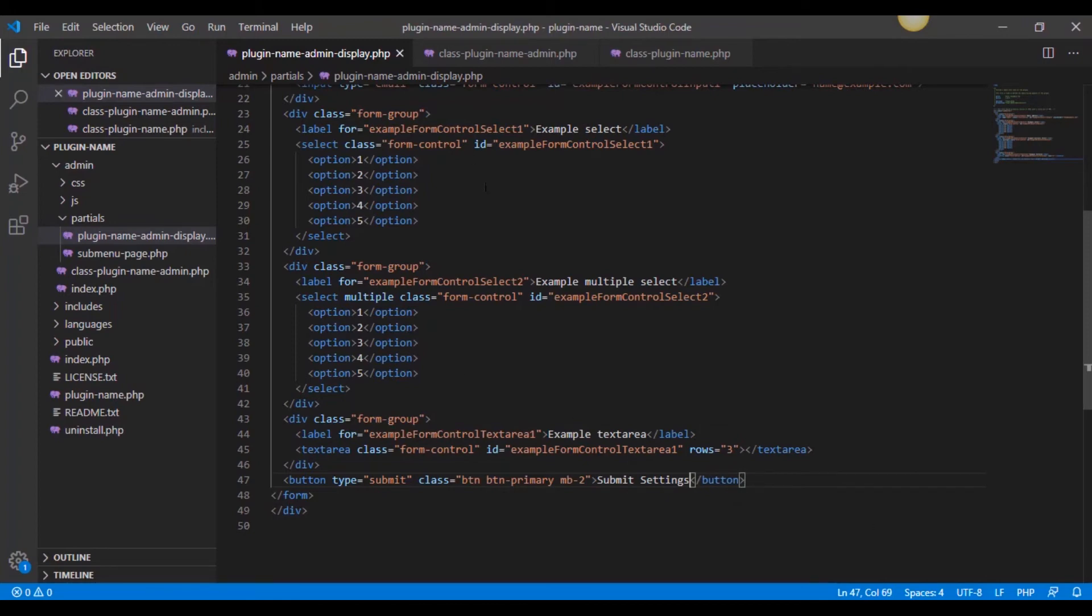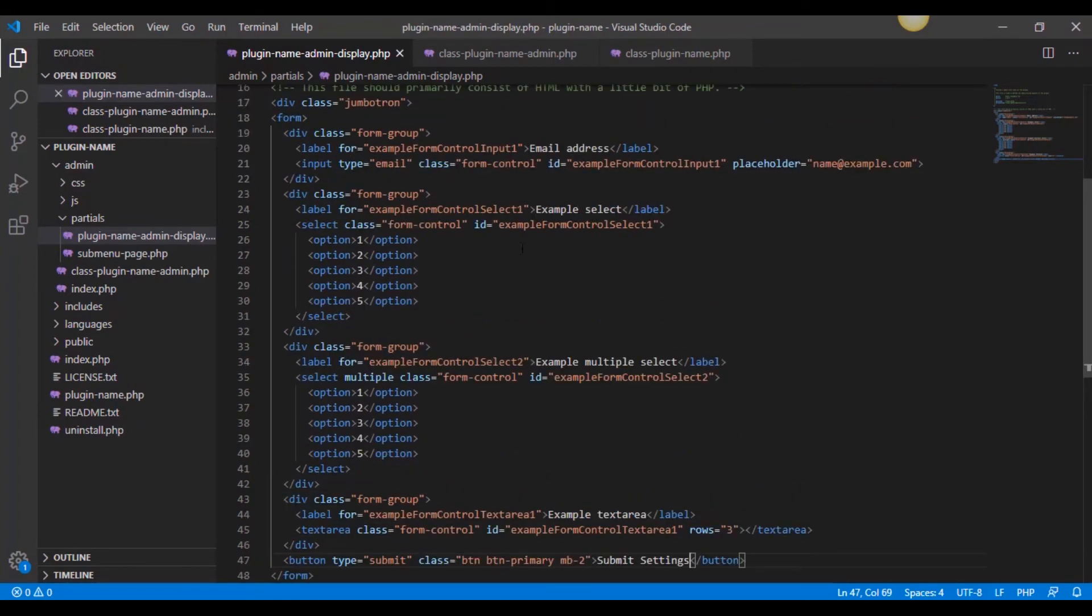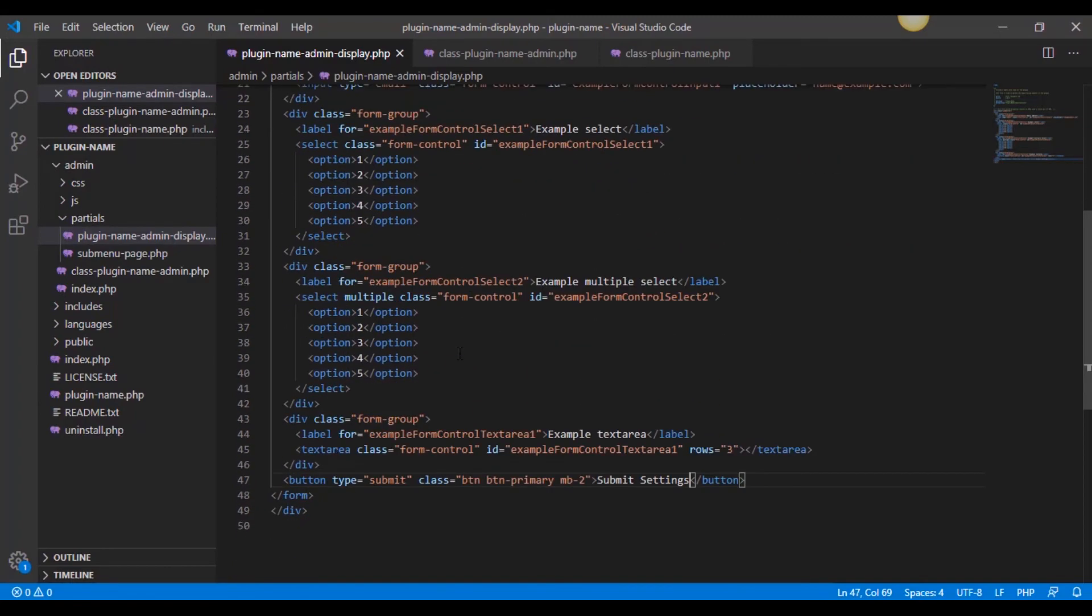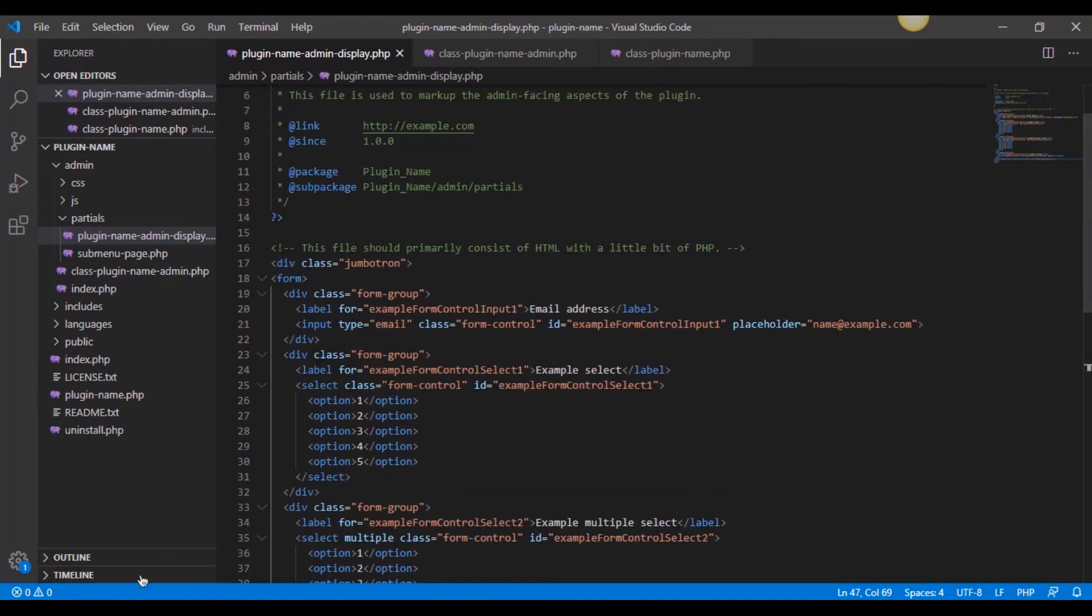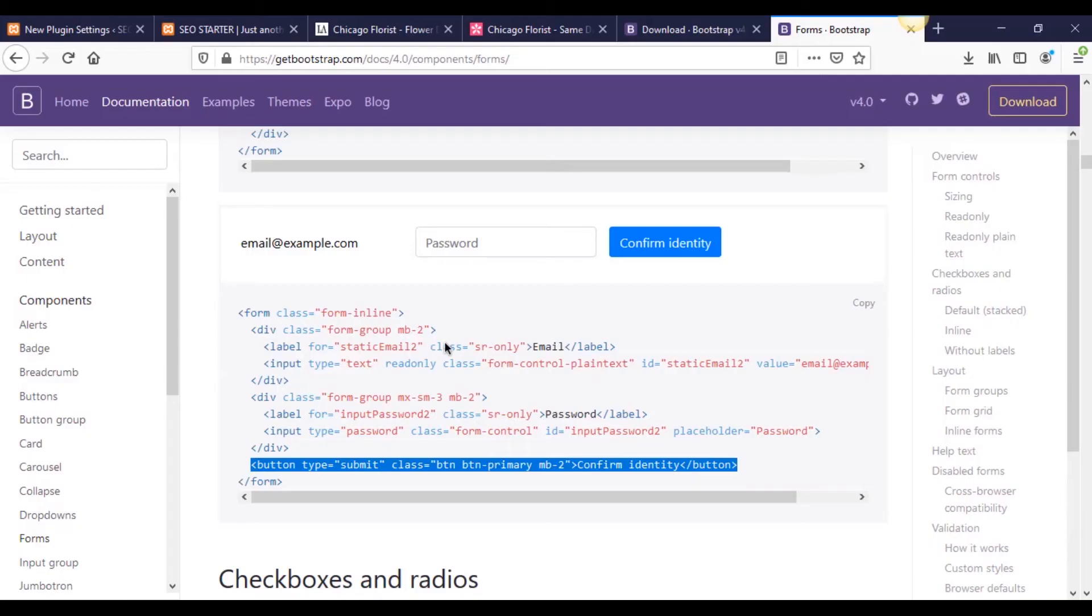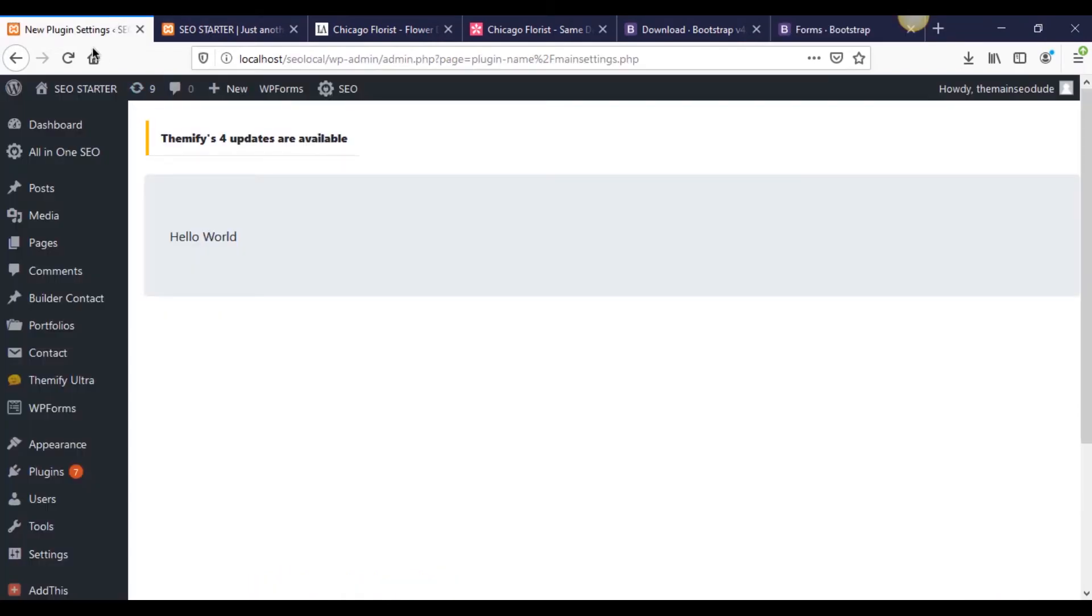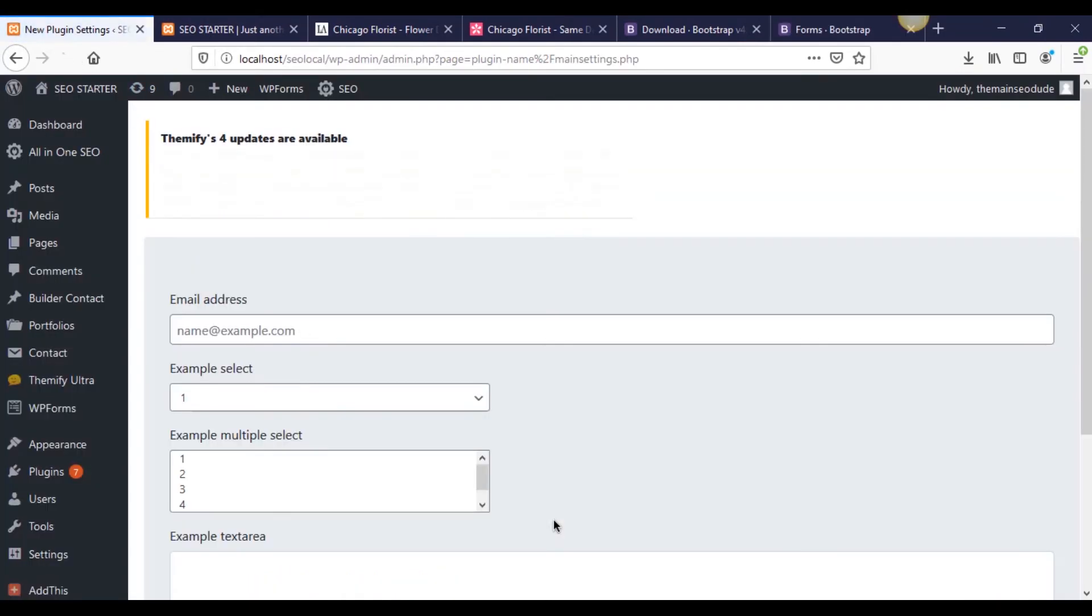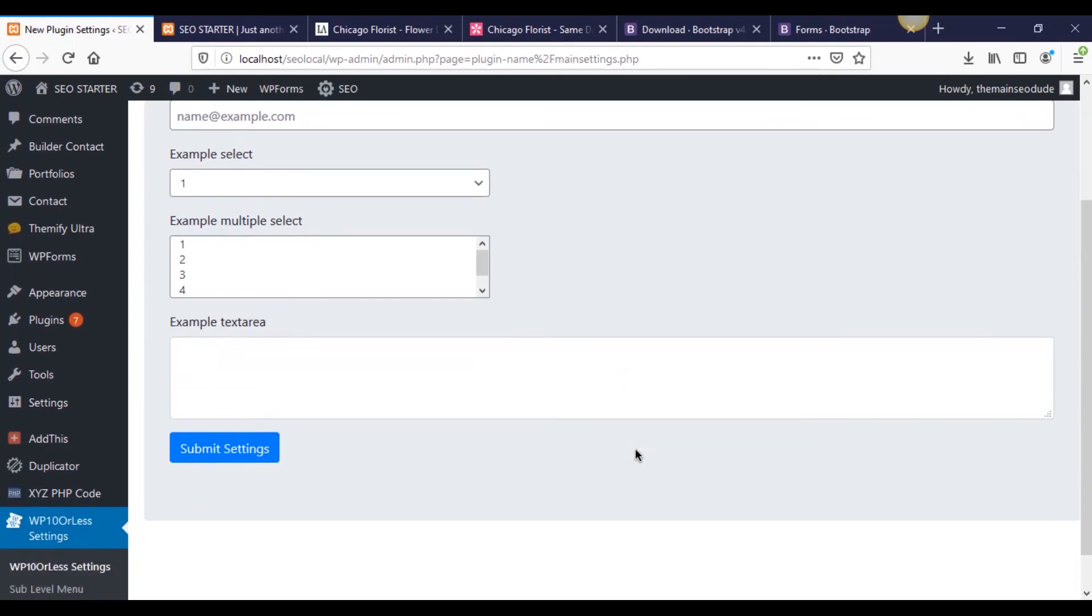Now we're just going to say submit settings. And of course, we have to make all this WordPress options form controls. We haven't done any of that yet. That's going to be the next video. This is just giving you an example of how to get it to the starting line much faster. So let's refresh this.